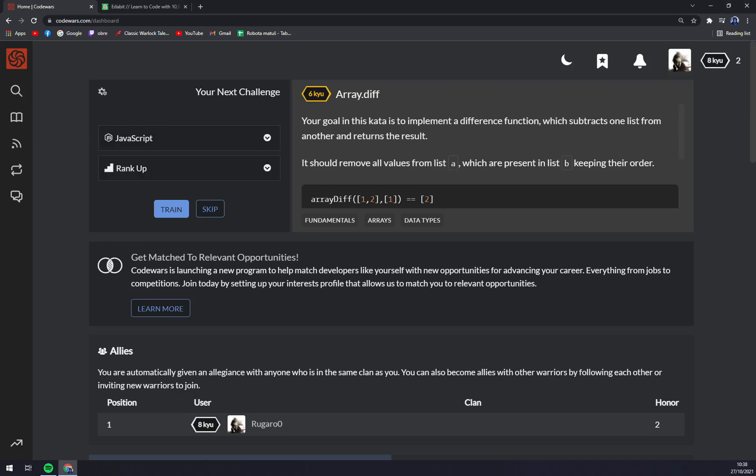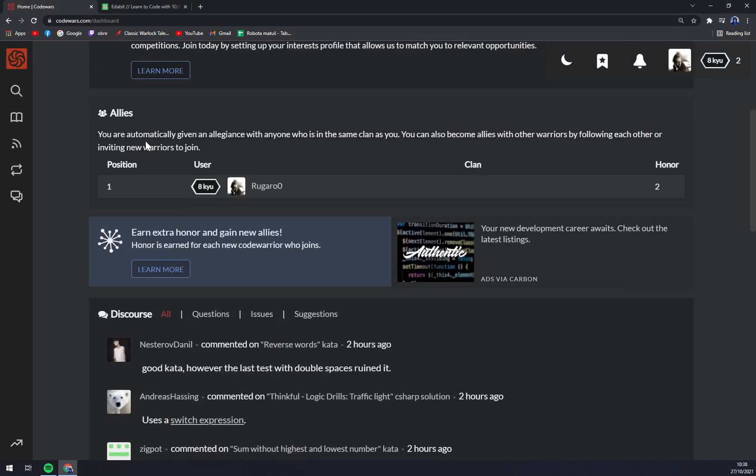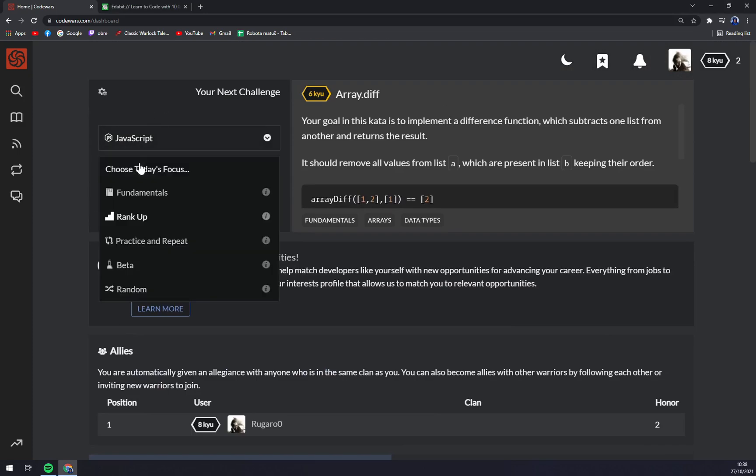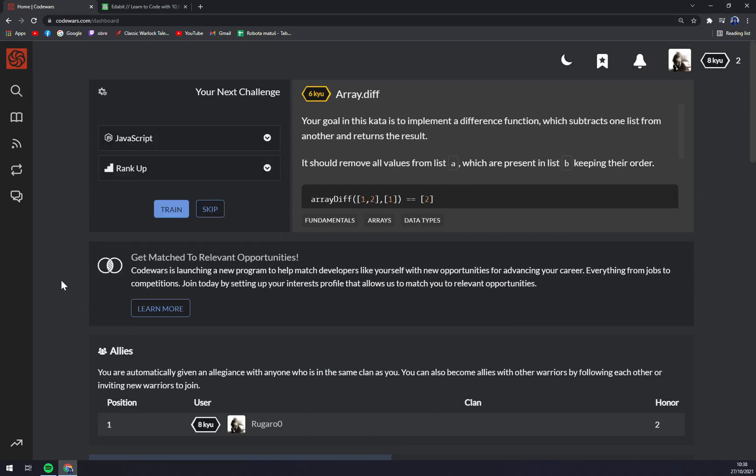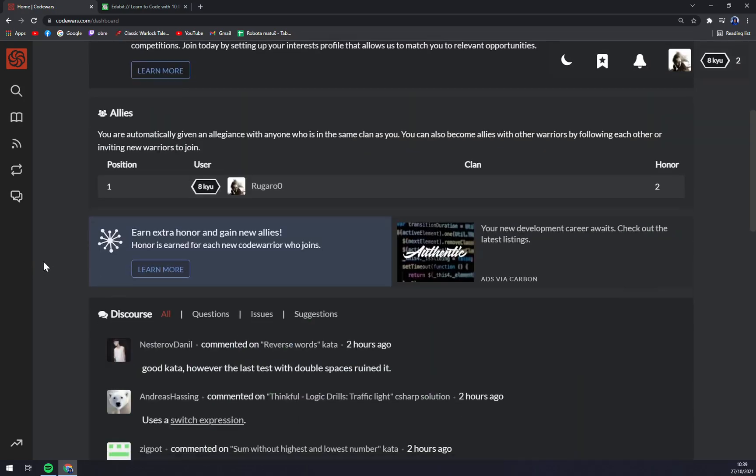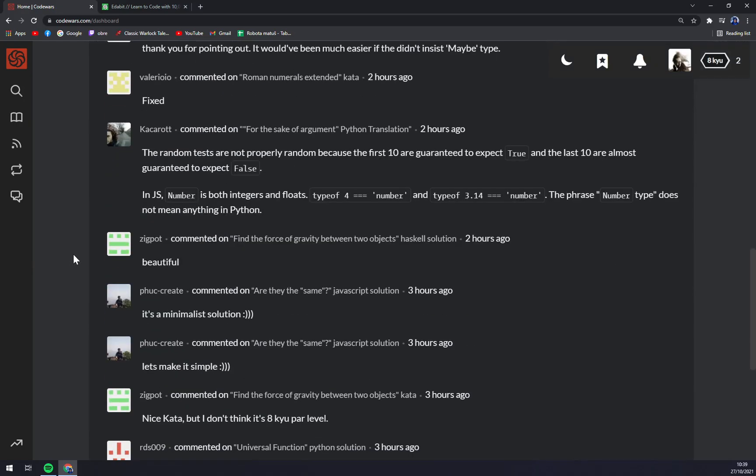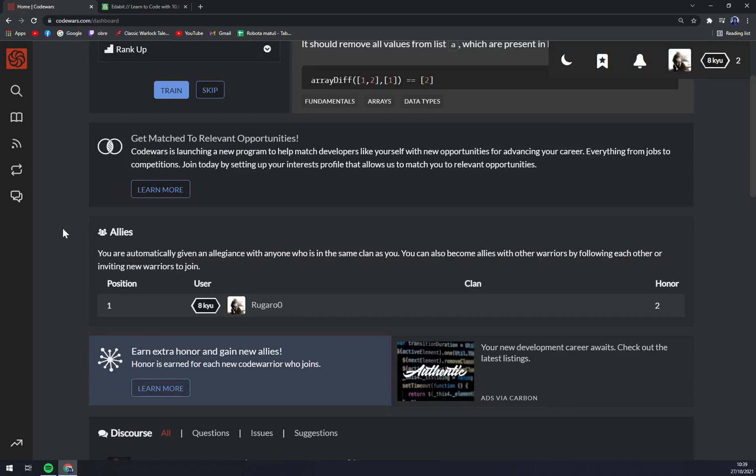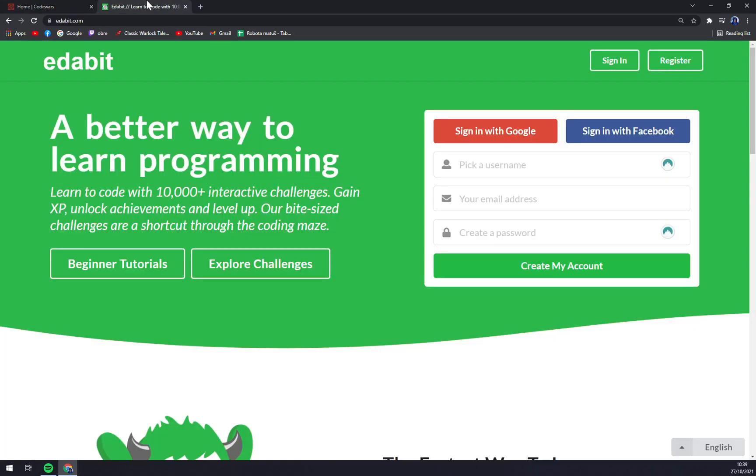Inside, when you proved yourself to be worthy, you just start by addressing the language that you want to compete in and also the style: fundamentals, rank up, practice, beta or some kind of shuffle. And you can start. There are comment sections, forums and you are just testing your skills.